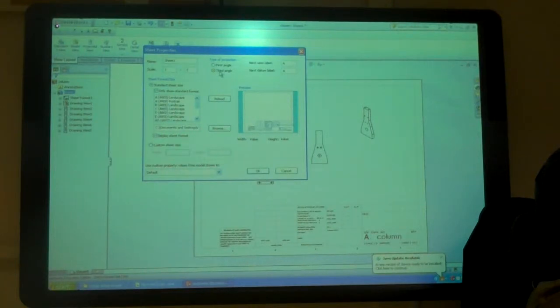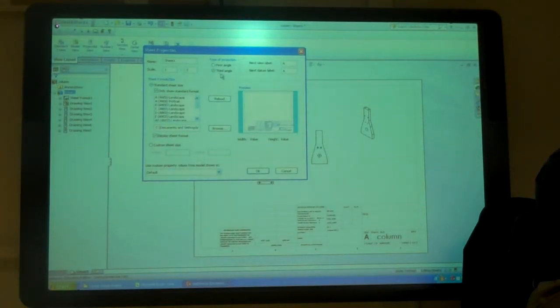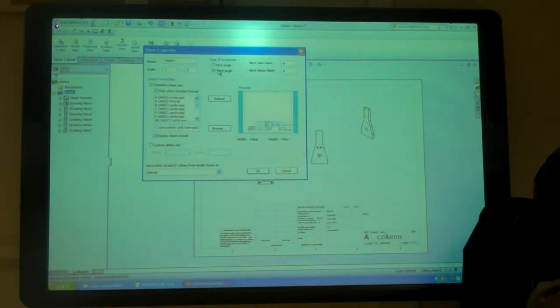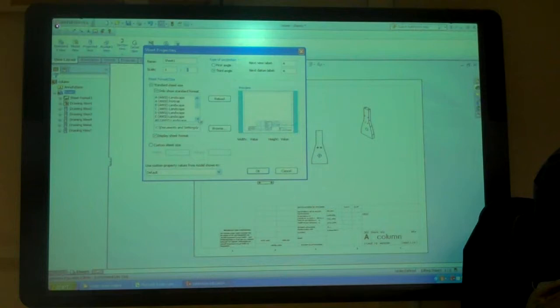So I want to make sure it's third angle, right? We're using third angle. Even if your drawings are first angle, we're doing them third angle. Here's your size, here's your sheet size.